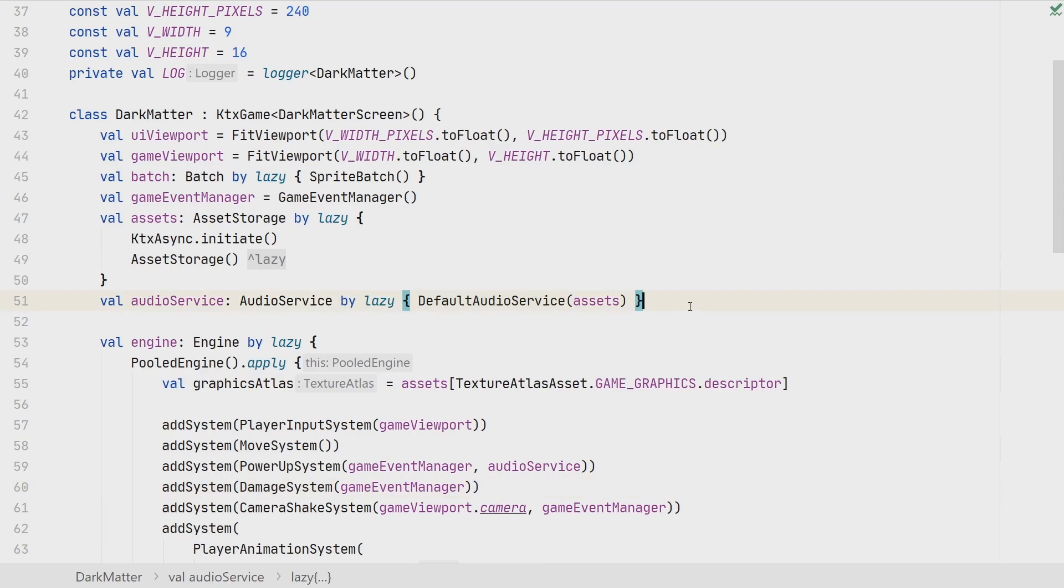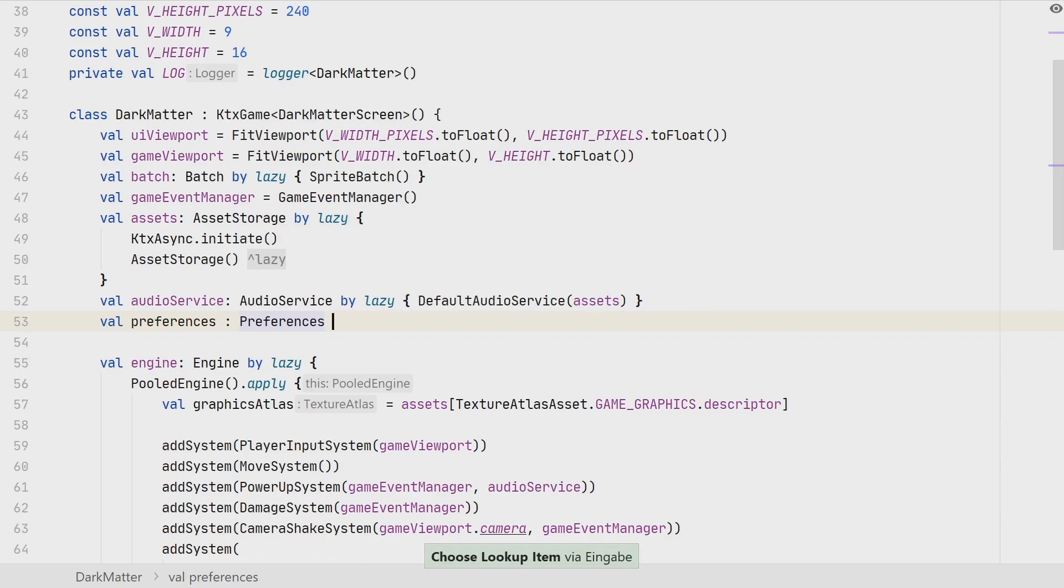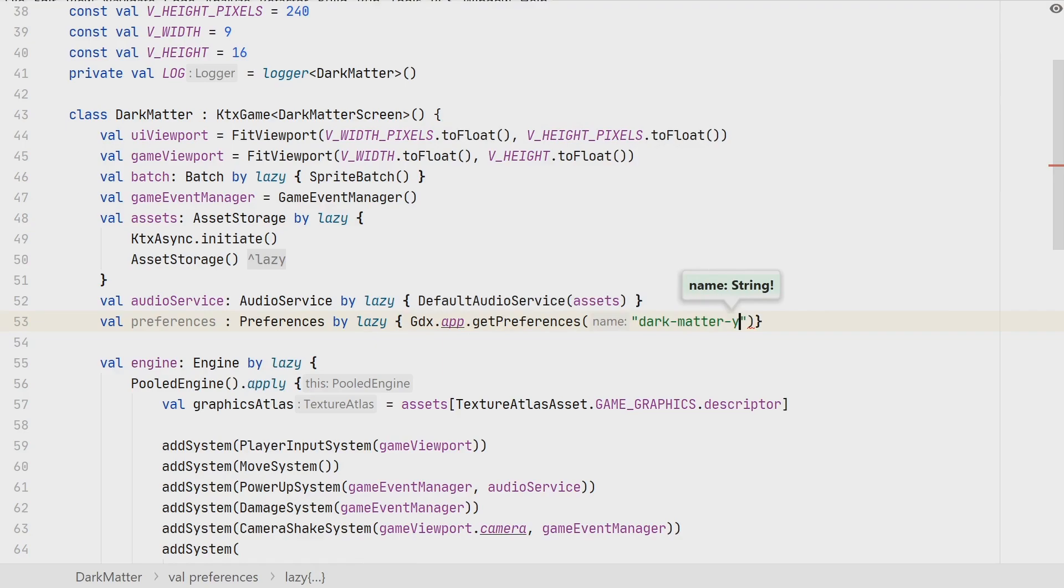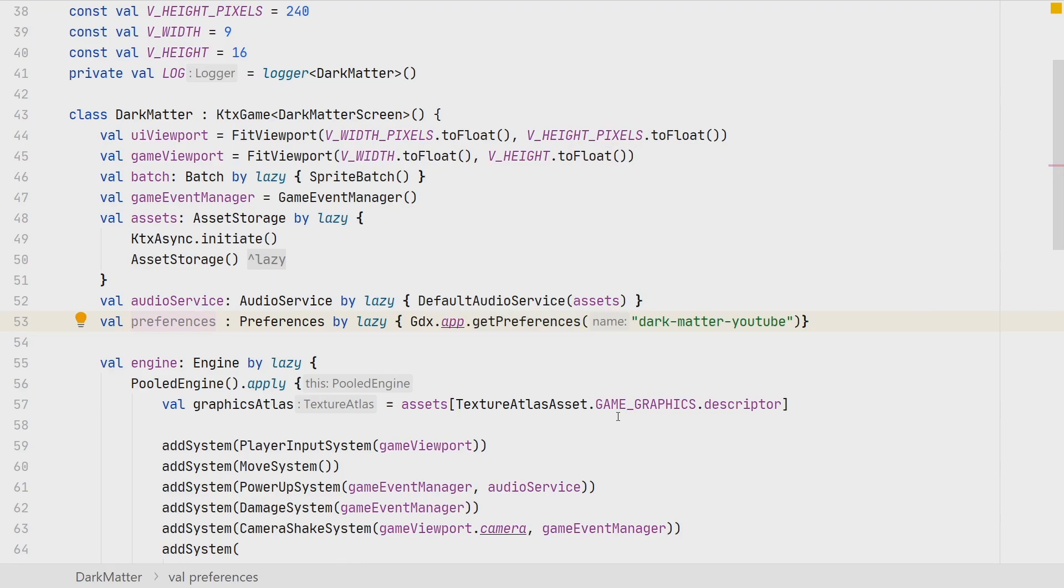From a coding point of view, creating a preference is pretty simple. We just create a new preference instance, and this is a preferences instance of com.badlogic.gdx. Again, we initialize that lazily, so the first time we access it, it gets loaded, and then we simply call gdx.app.getPreferences and pass in the name of our preference, so for example dark.matter.youtube. What this is doing is if there would be already a preference available with that name, then it would load it, and if it's not available, then it would create this preference. So this is the simple part, this is how to create it, and now we can store something in the preference and load something from the preference.